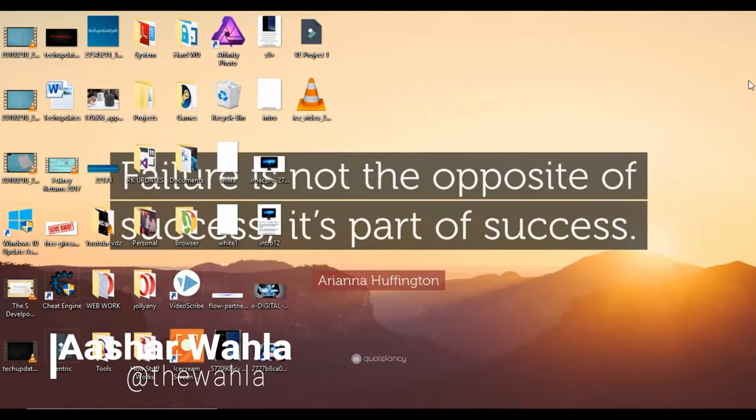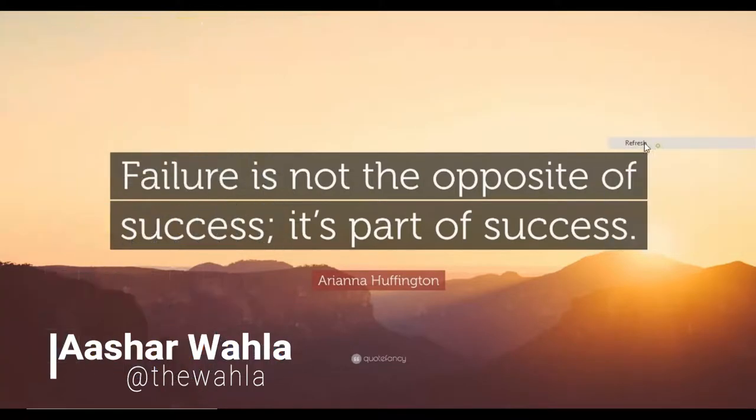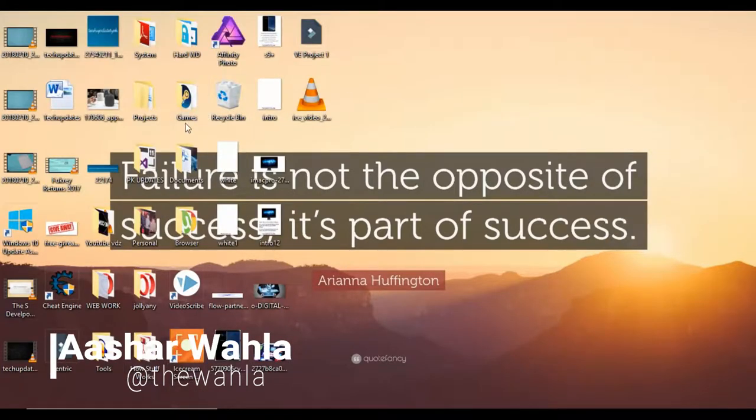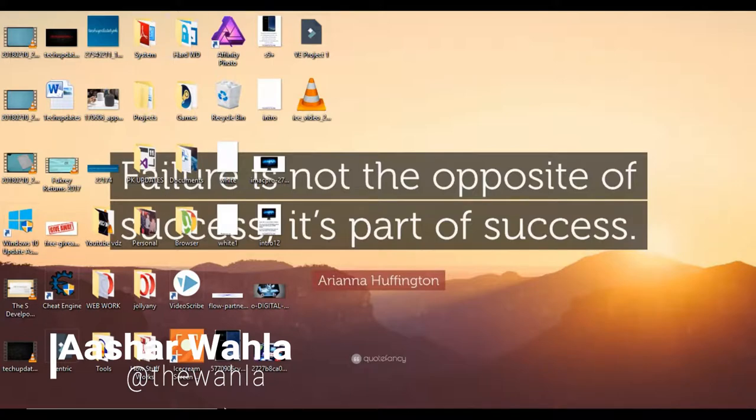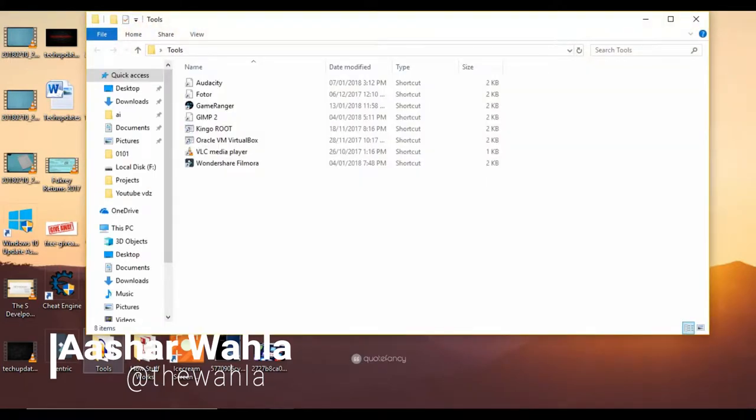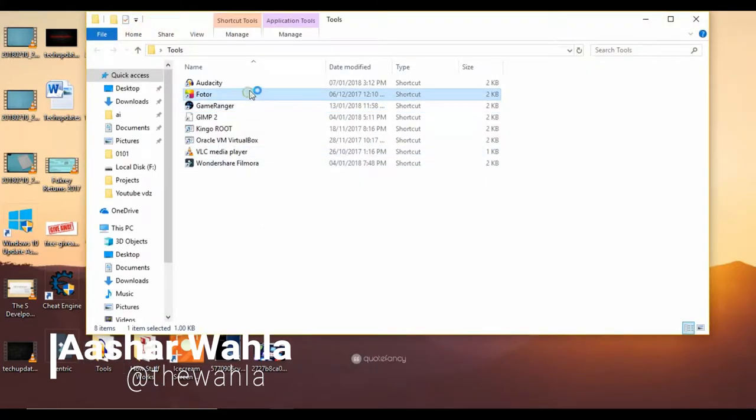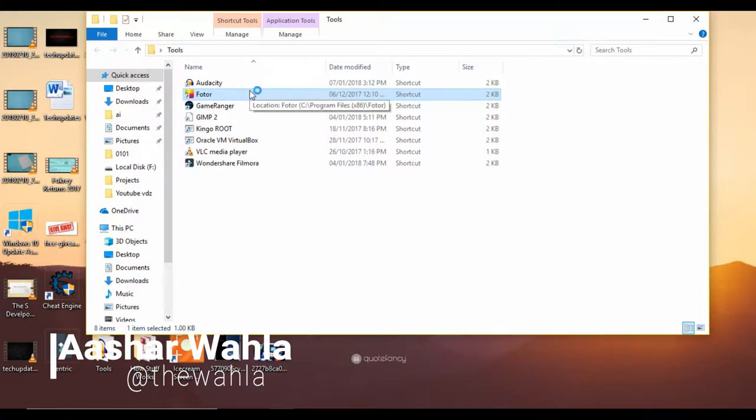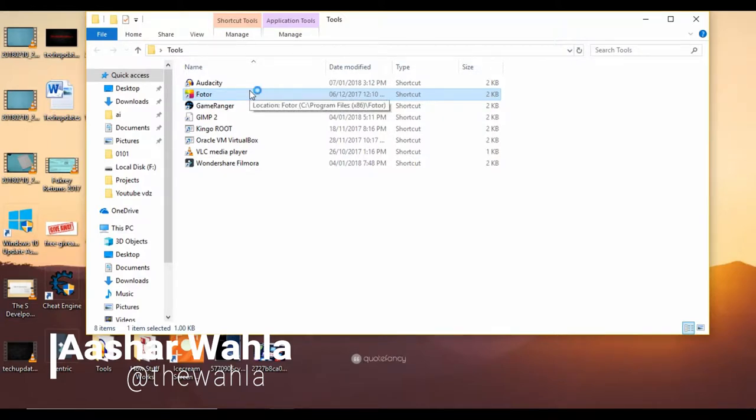First of all, you have to install a software. It is right over here, Fotor. It is a free software and it does not need any kind of subscription or any course. You can download it.